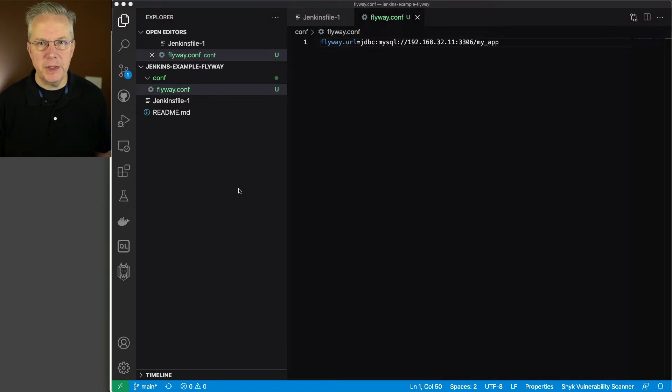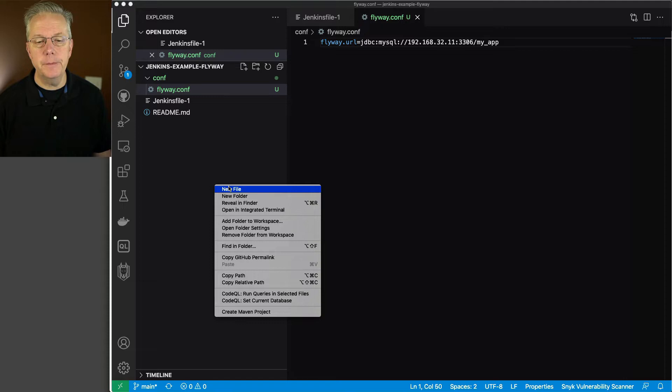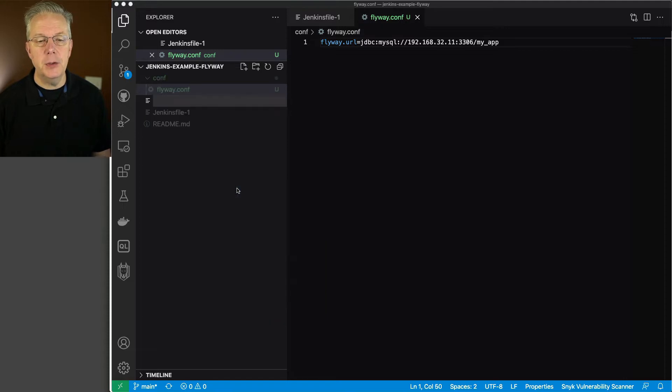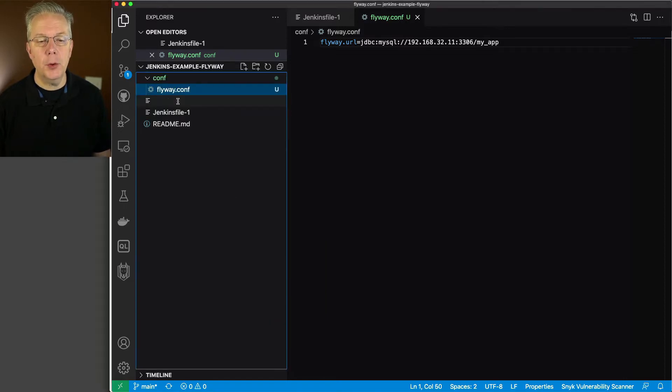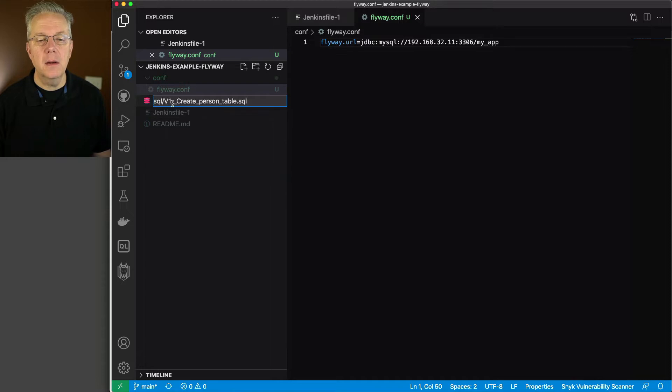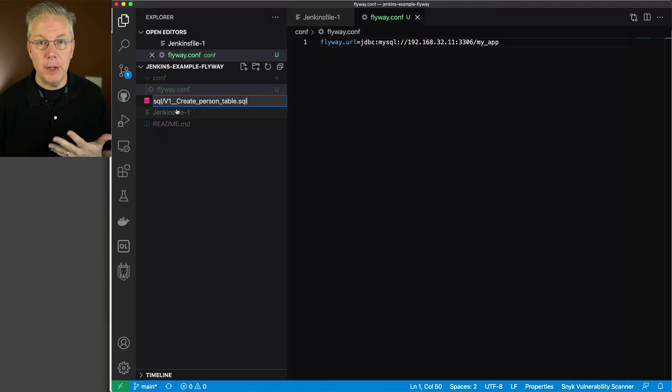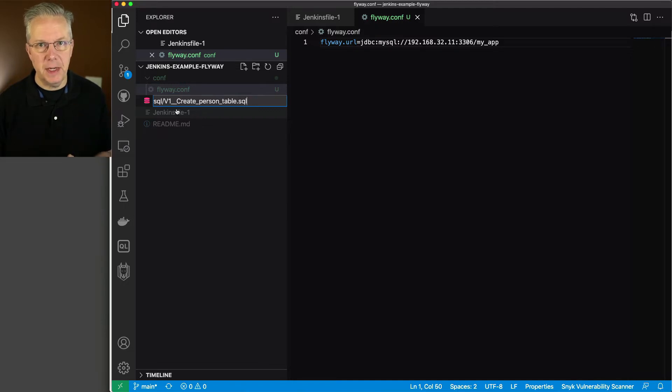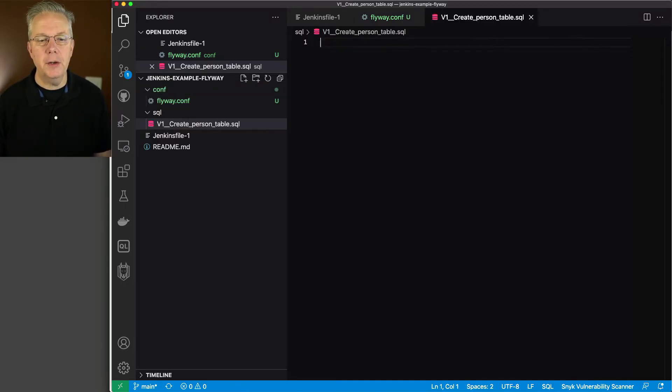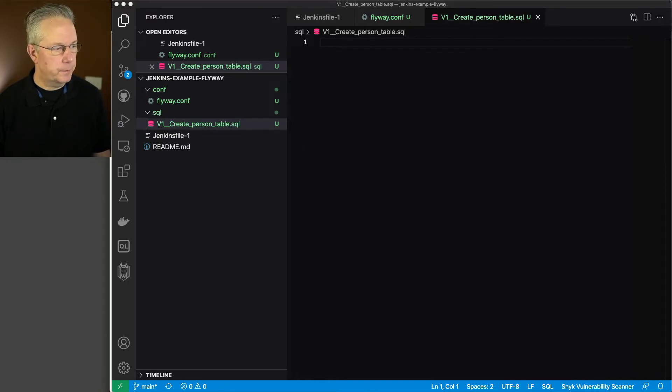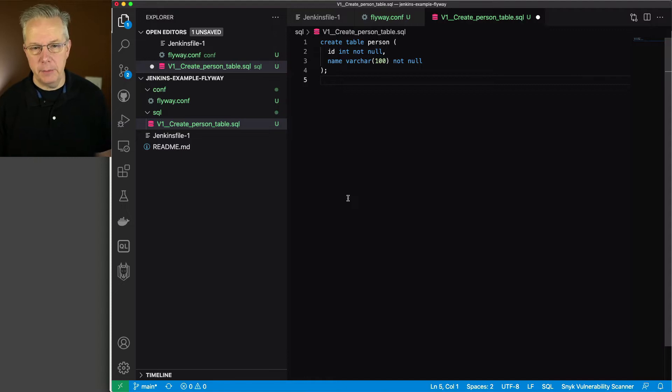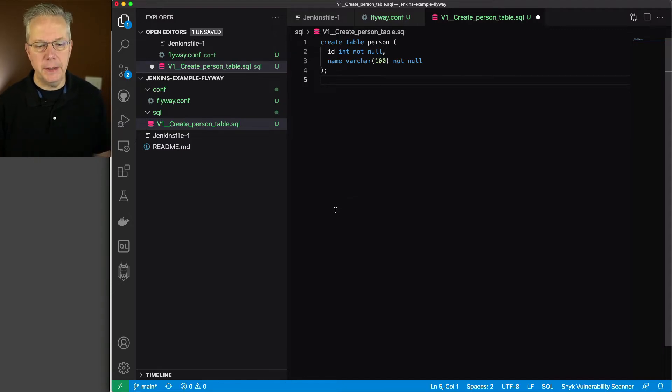Next up, what I want to do is create the first migration, which is going to be the creation of the person table. So I'm going to say new file. And we're going to name it SQL V1__create_person_table. Now, how we name our files is actually important. And you'll see that in a few moments. So we'll go ahead and create this file. And the contents of this file is just create table person, an ID, and a name. So very simple table to create.